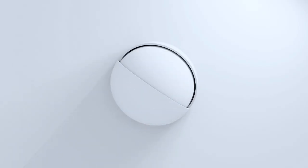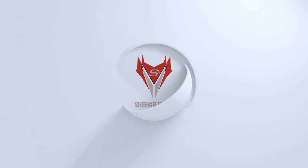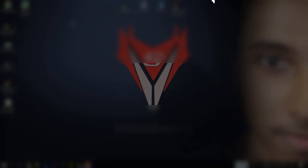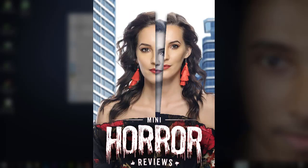Hey everyone, welcome back to my channel. In this video, we will create this horror movie poster design.